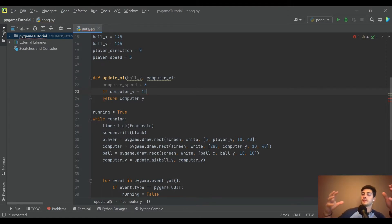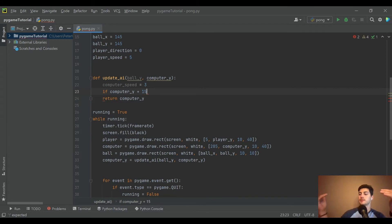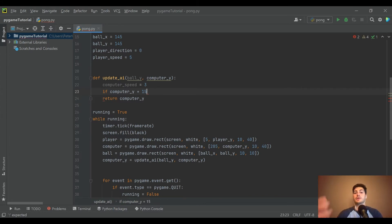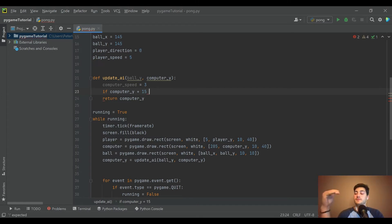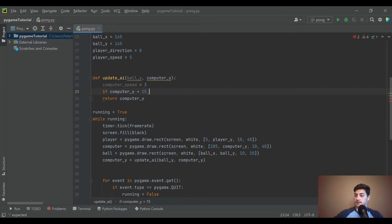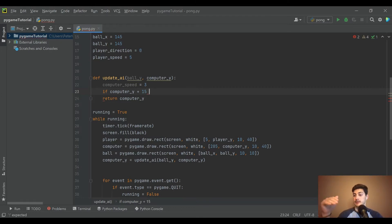So it doesn't just want the ball somewhere over the paddle, it wants it dead in the center so there's room for error. So let's say if the computer_Y plus 15, which again think about the coordinate system going from zero at the top to 300 at the bottom, so plus 15 is going to be in the middle of the paddle.